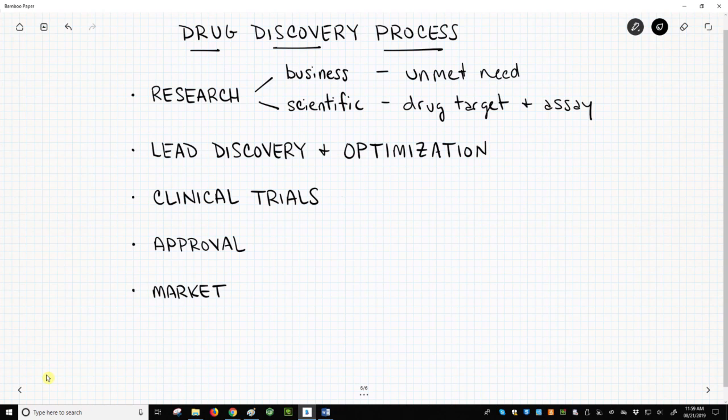The best of these will be advanced to lead status and will be systematically modified in order to improve or optimize target binding and potency while minimizing toxicities.